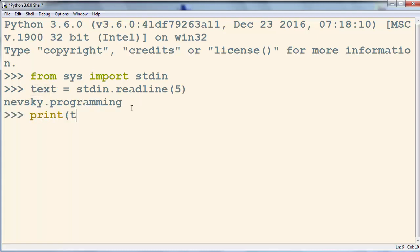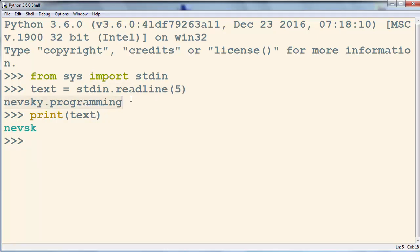Now we want to print the value of our text, and it's going to be nevsk, just the first 5 letters from our input.